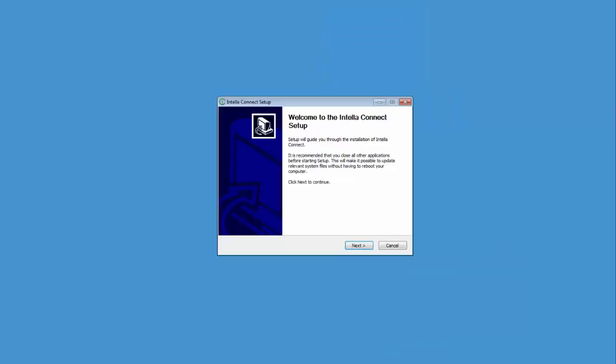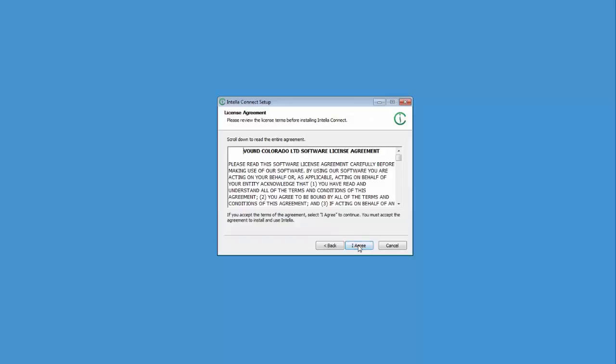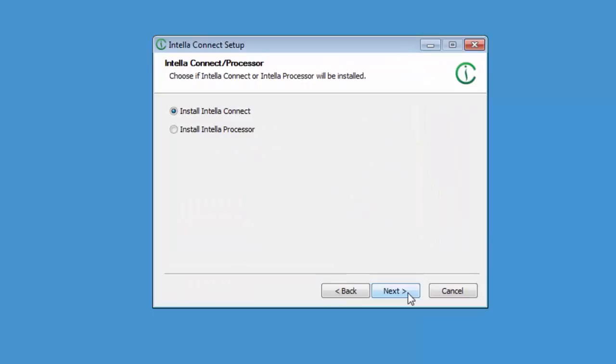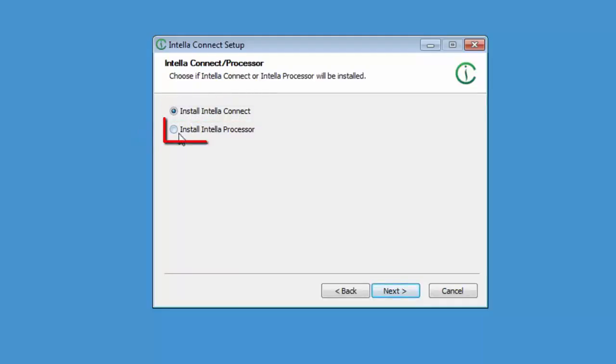On the welcome window click the next button. Click on I agree to accept the license agreement. This window shows two products which can be installed. Intella Connect is what this tutorial is about and what we will install. Intella Processor is a new product which is used to allow case creation and indexing of data managed from the Intella Connect system. Normally Intella Professional or Intella Team is required to perform these tasks. We will have a closer look at Intella Processor in another video.